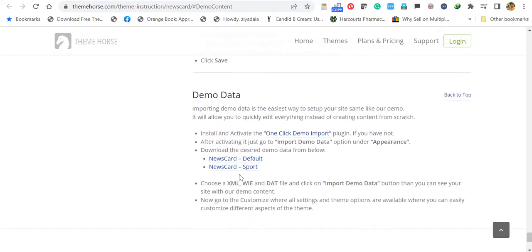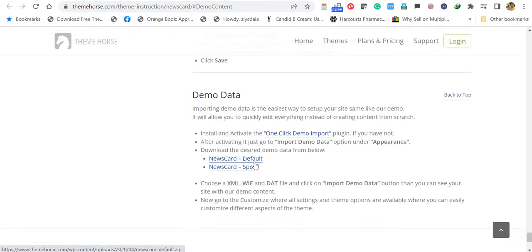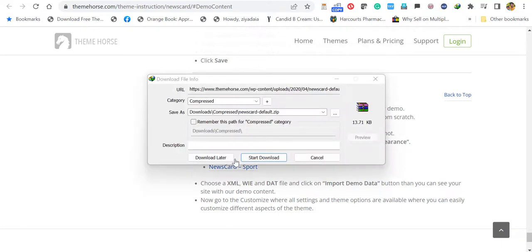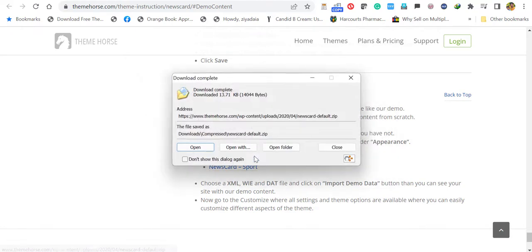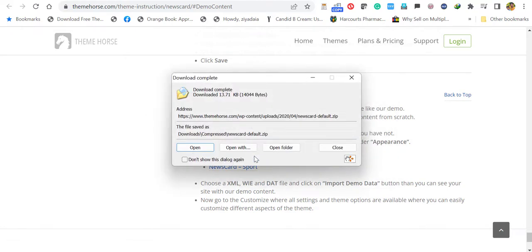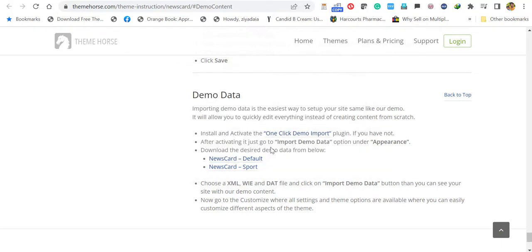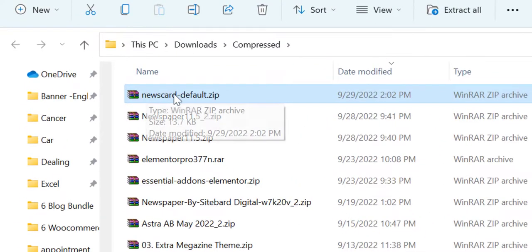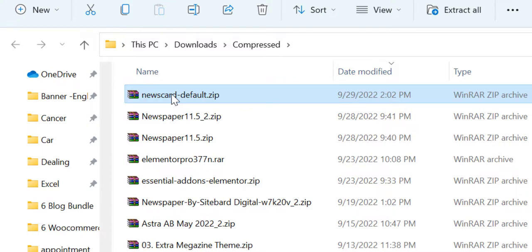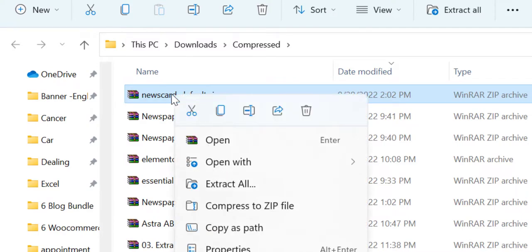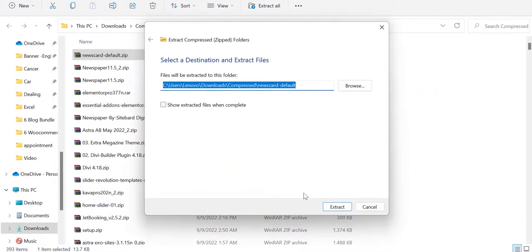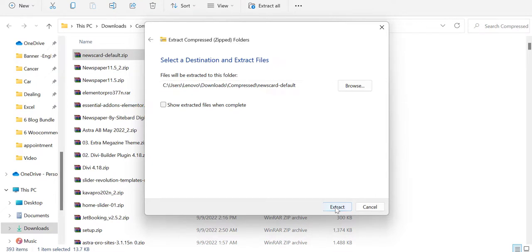You will find two demo data: one is Newscard Demo or Default and the other is Newscard Sport. We want the Newscard Default. Click this one. It will automatically download. Click start download. Once you download it, open that folder and you can see the Newscard Default zip is here. You have to unzip it. Right click then extract all.